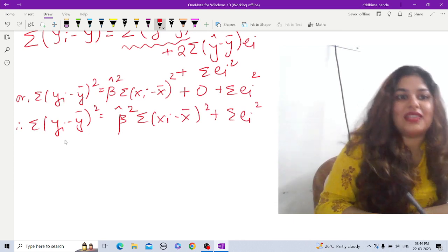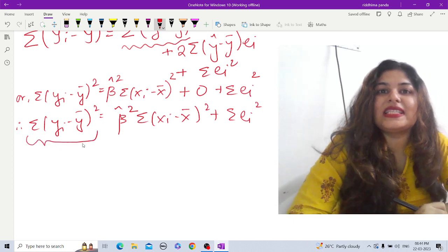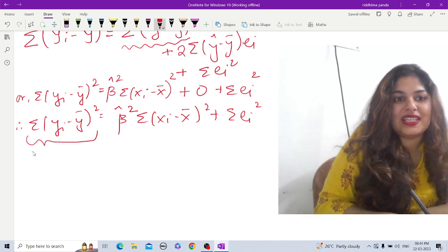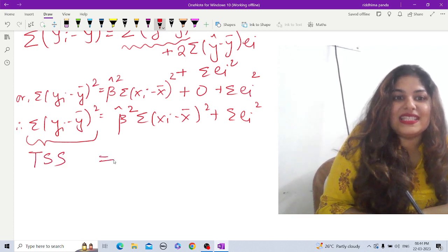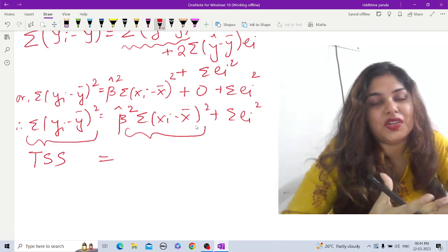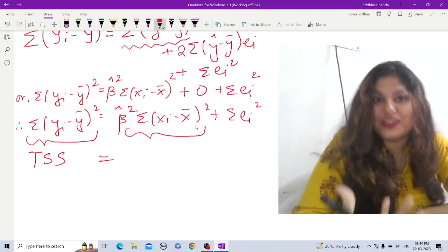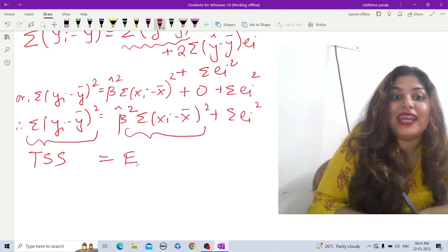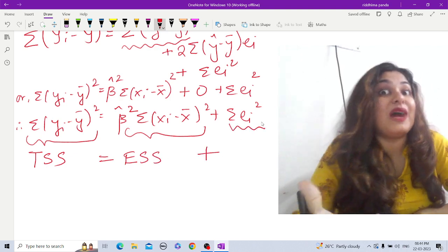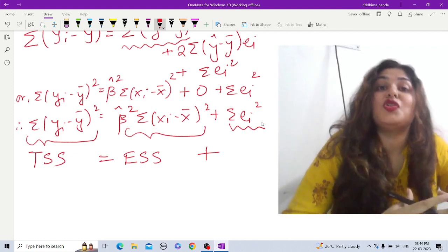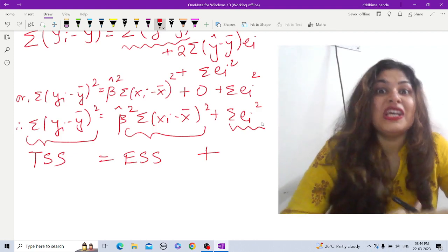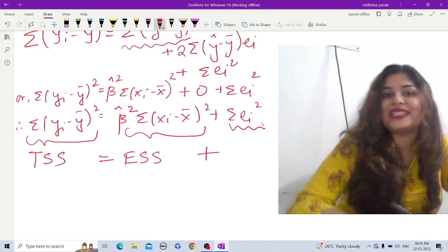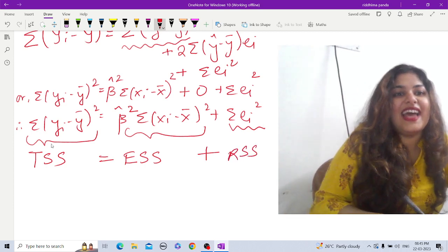So the left-hand side is the squared sum of deviations of the dependent variable from its mean, which is the Total Sum of Squares. The first term on the right is the part of the model explained by the independent (explanatory) variables — the Explained Sum of Squares (ESS). The remaining part, Σeᵢ², is what is unexplained — the Residual Sum of Squares (RSS). Hence TSS = ESS + RSS.